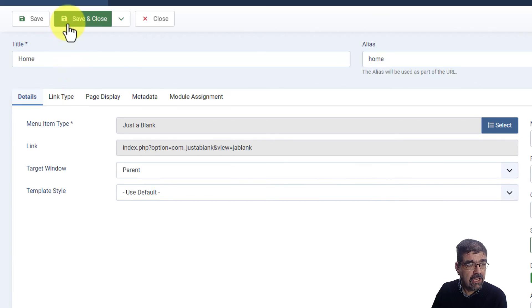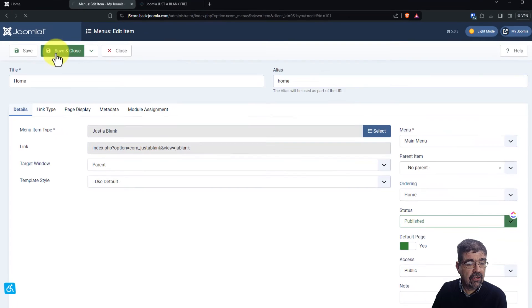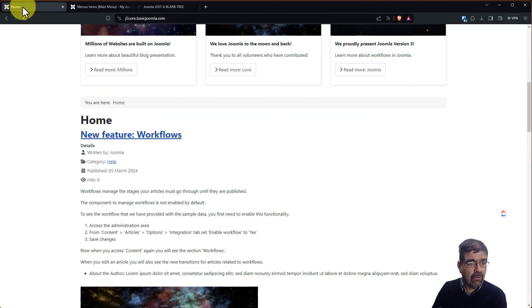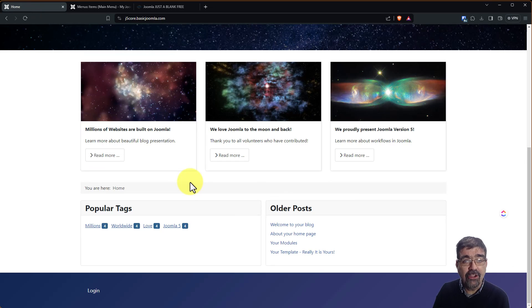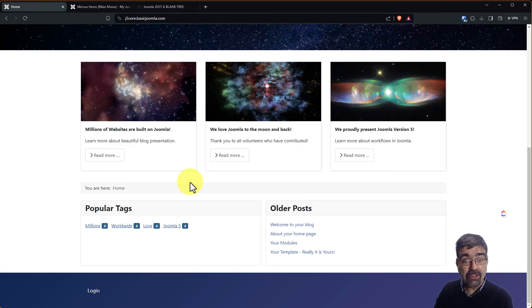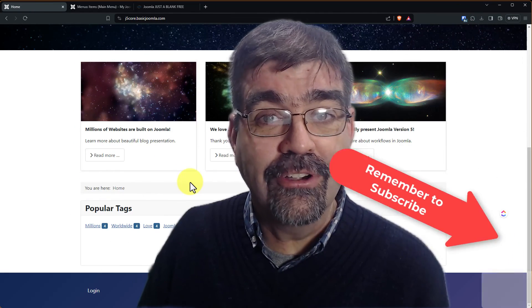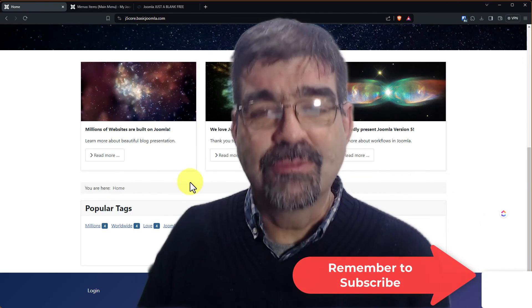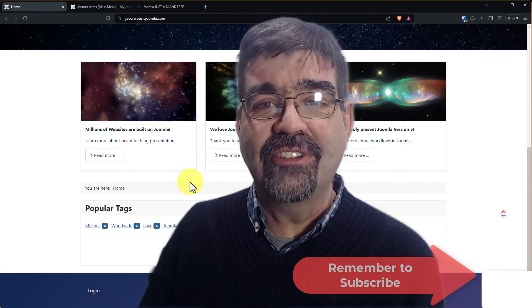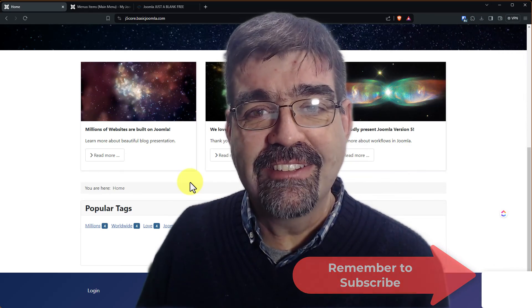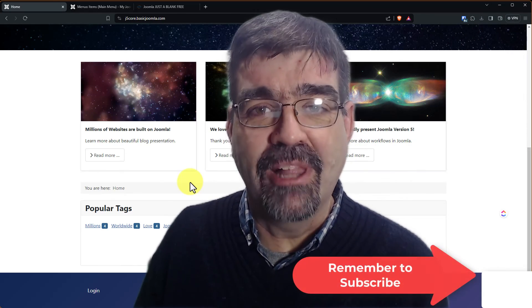And now when we preview the home page there you have it just a blank page in respect to the component area of your template. Subscribe for more videos until the next time enjoy your Joomla sites and God bless.